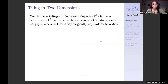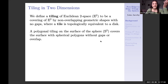We define a tiling of the Euclidean plane to be a covering of E2 by geometric shapes which don't have gaps between them and which don't overlap. The shapes that make up these tilings, we call them tiles, and they're always going to be topologically equivalent to a disk. The same is true on the surface of the sphere, but we only have a finite amount of surface area instead of infinity to cover.